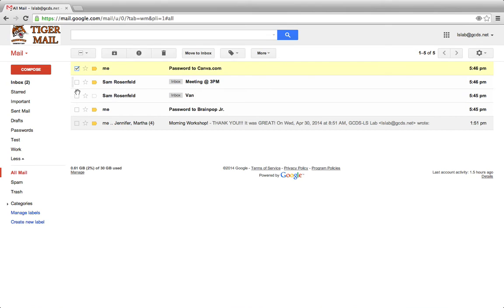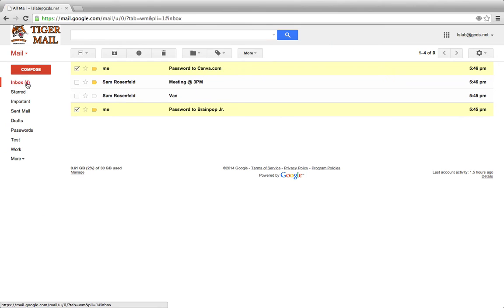If I want to move it back to my inbox, I can check the boxes next to both and drag them in. They'll appear back in my inbox again.